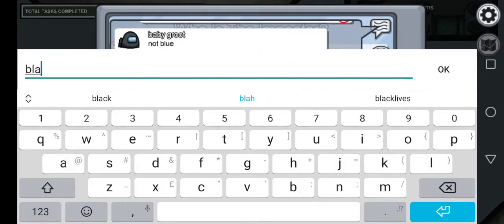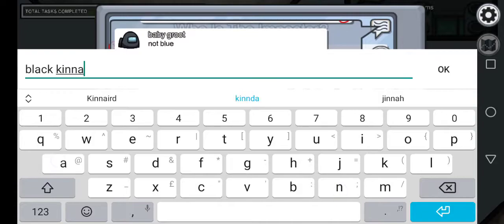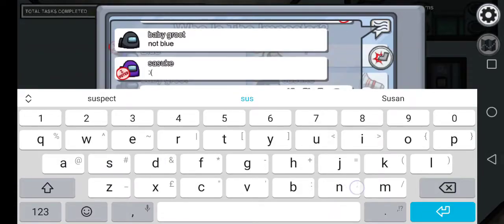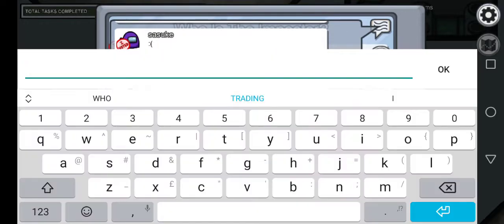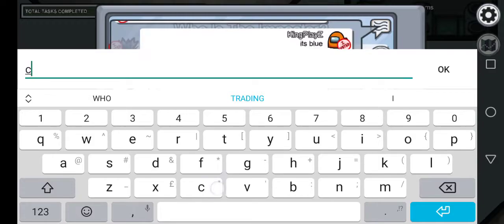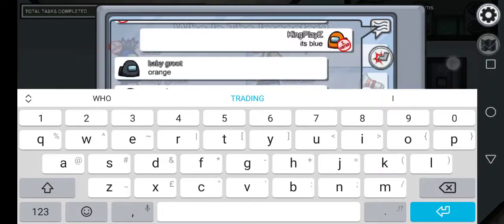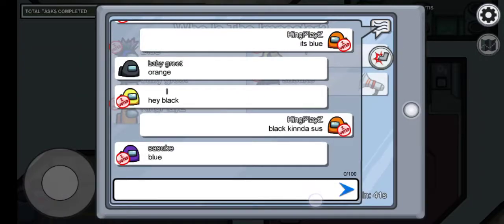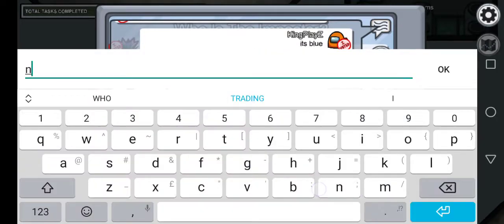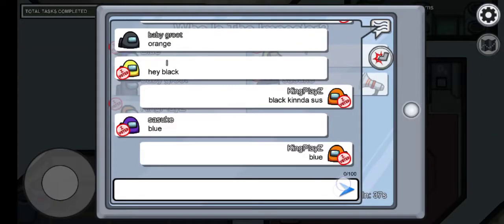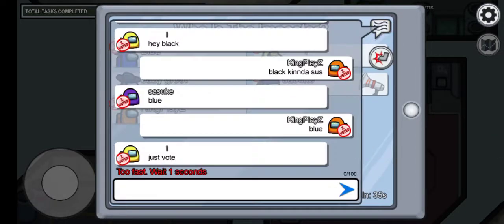Blue, blue, blue. Yay, someone voted blue.